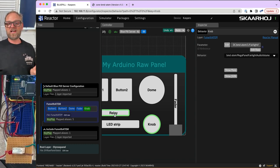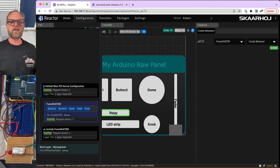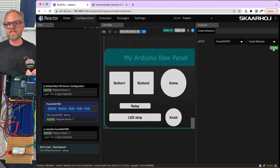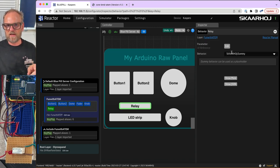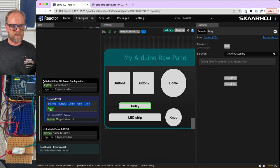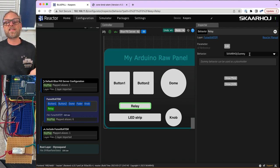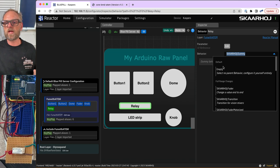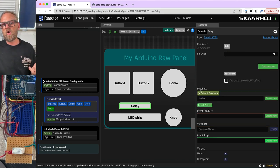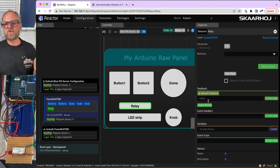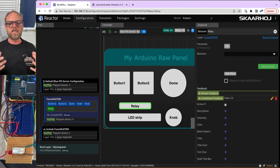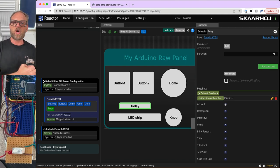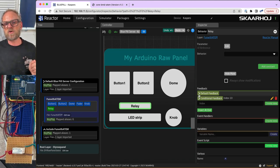Now I'm excited to get to the relay, because we can create a tally lamp when a source is on program. We go to the relay — in this case it will be a feedback-only parameter. I'll create an empty behavior and go into the feedback section to add a conditional feedback, which means turning the relay on when a certain condition is in place.